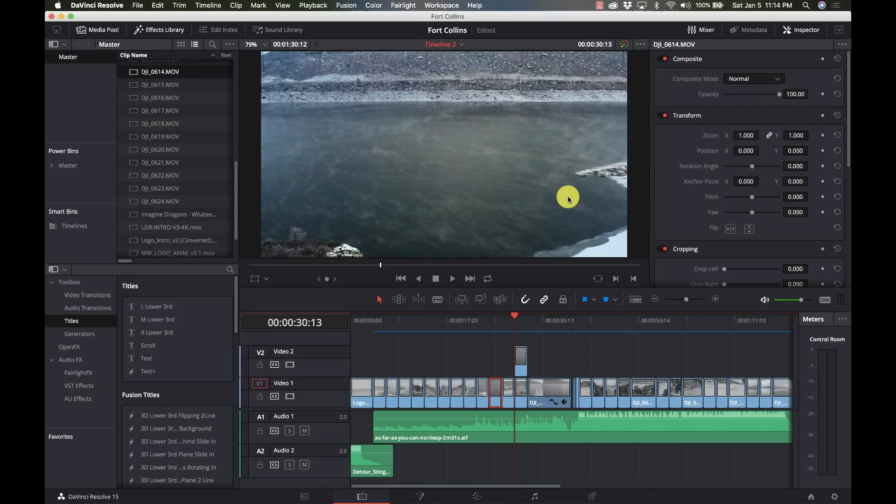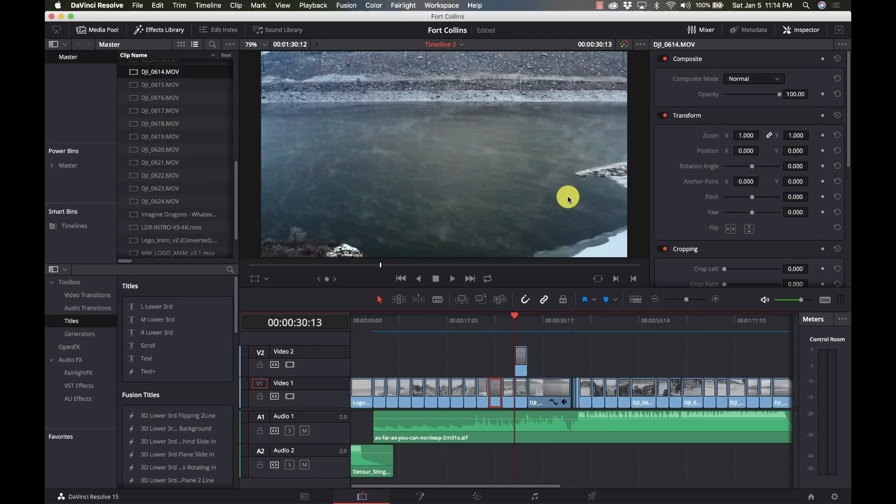Hi and welcome to Learn DaVinci Resolve and today we're going to take a look at the basics of keyframing. So stay right there, we'll be right back.